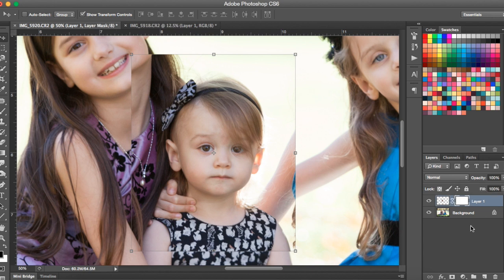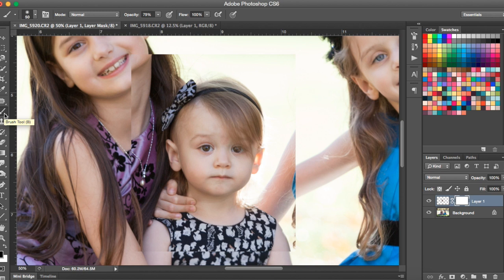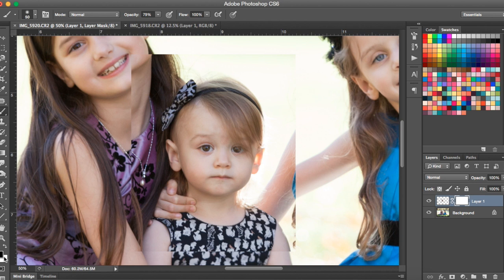As you may remember from other tutorials, a white layer mask reveals everything in the layer and a black layer mask conceals it. So we want to use a black brush to paint off the surrounding area — all the extra stuff around her head. Make sure your brush tool is selected by hitting B on your keyboard or clicking the brush in your tools palette. Also make sure your foreground color is set to black. To toggle back and forth you can hit X on your keyboard to switch between black and white.